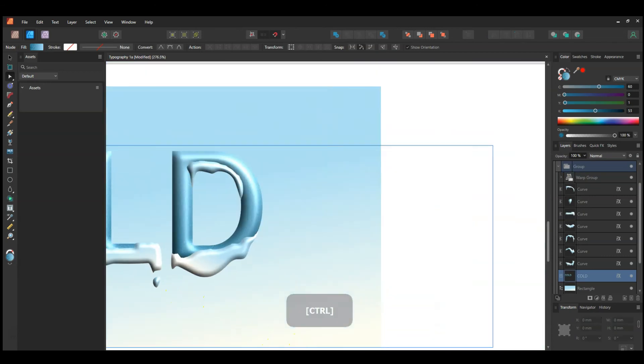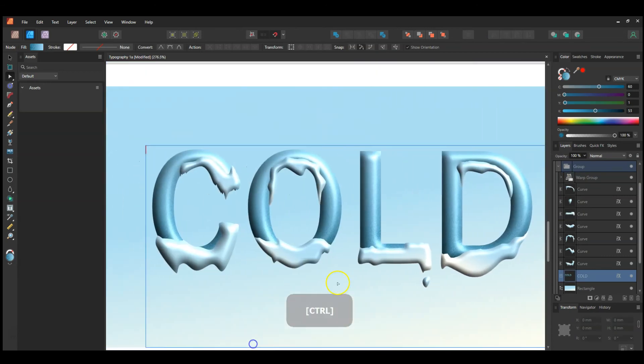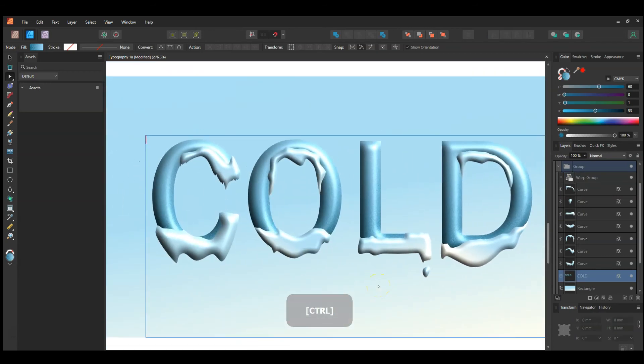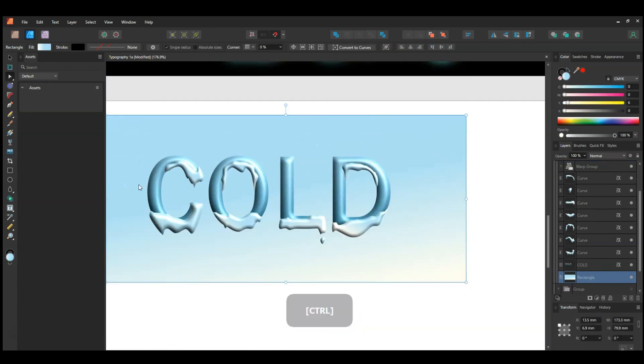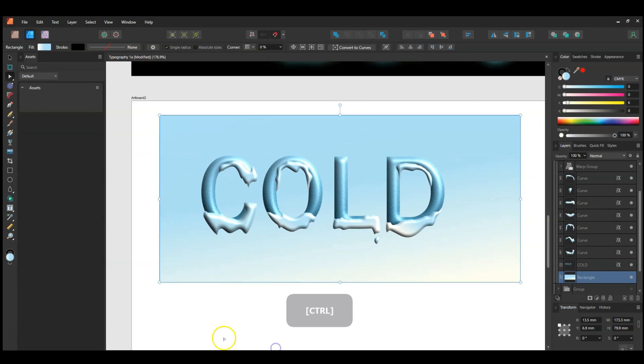So there you go — you could do anything you want with that. I hope this was interesting to watch. Have some fun with your own lettering. Thanks!